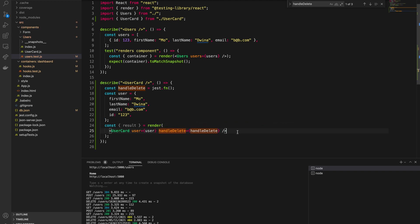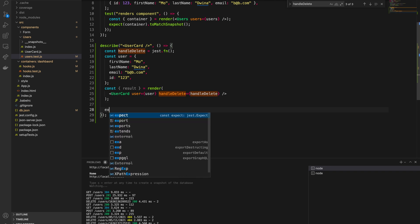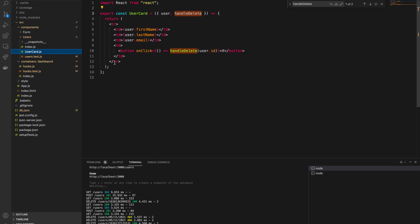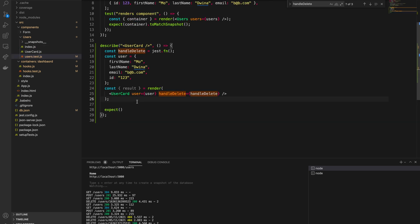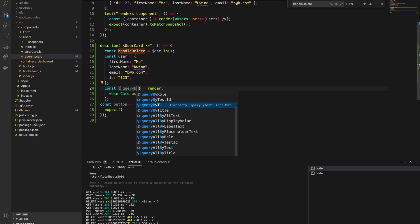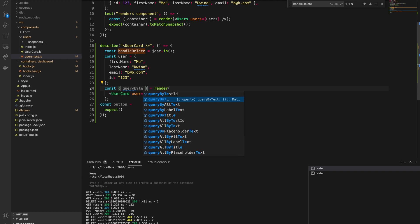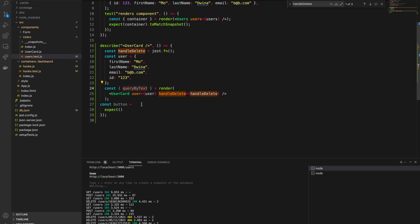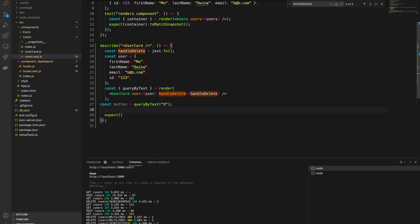Now we have the user. We need to add our expectation. Coming back to the component — when we click the button, it should call the `handleDelete` function. First, let's select the button. The text value of the button is capital X. Let's create a variable: `const button = queryByText('x')` — we use `queryByText` because we are selecting the button by its text content.